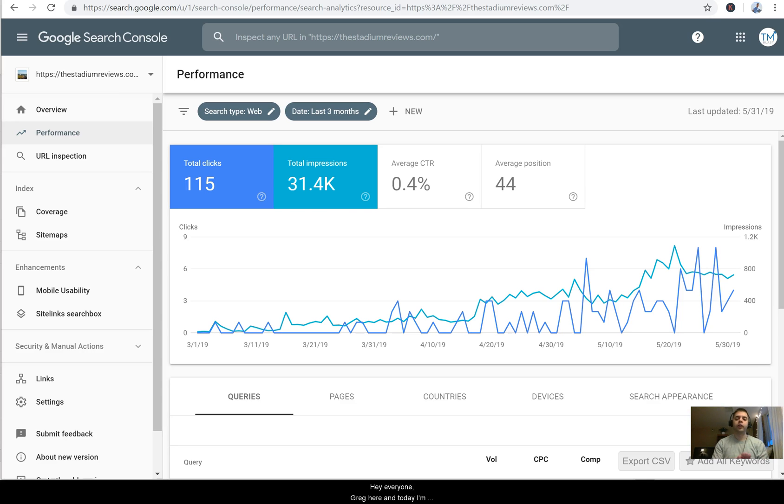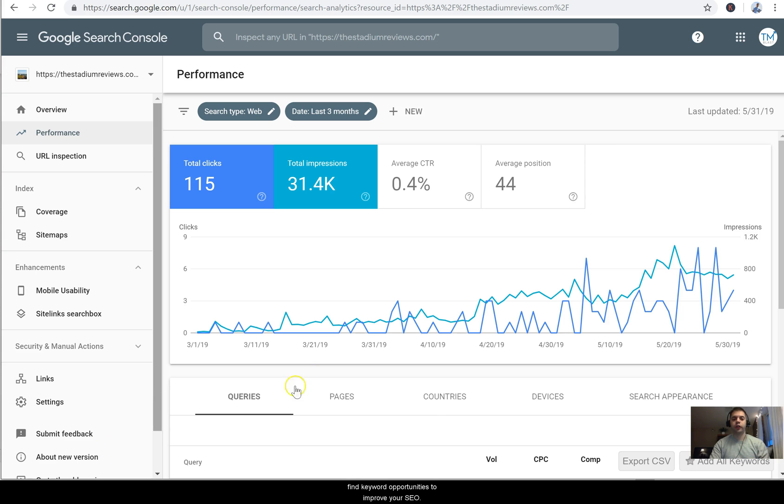Hey everyone, Greg here, and today I'm going to share how you can use Google Search Console to find keyword opportunities to improve your SEO.